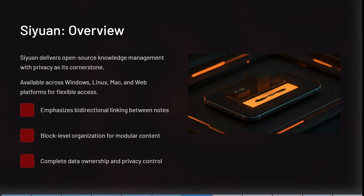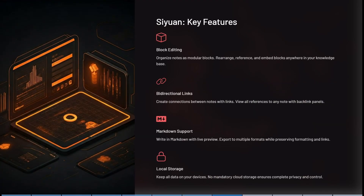Xeon delivers open source knowledge management with privacy at its cornerstone. It's available across any system you can think of, it emphasizes bidirectional linking between notes, and it has block level organization for modular content. It has complete data ownership and privacy control, with all the latest features while emphasizing privacy and control.